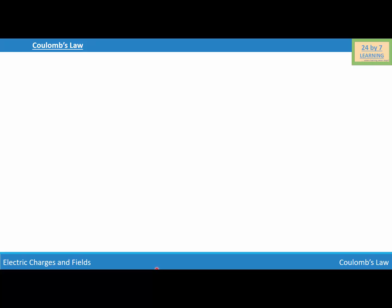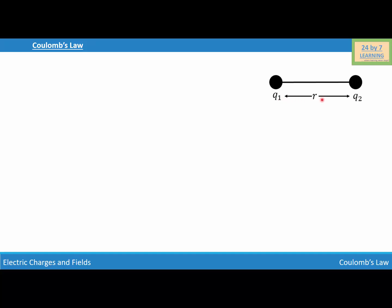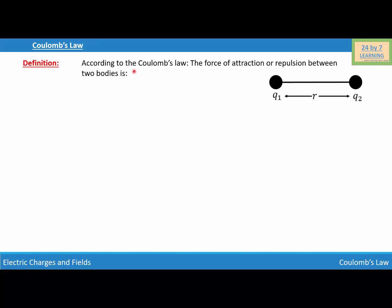To explain Coulomb's law, I'm going to consider two charged particles q1 and q2. These are the two charged particles, q1 and q2, and they are r distance apart. So basically, we are separating these two charged particles by distance r.